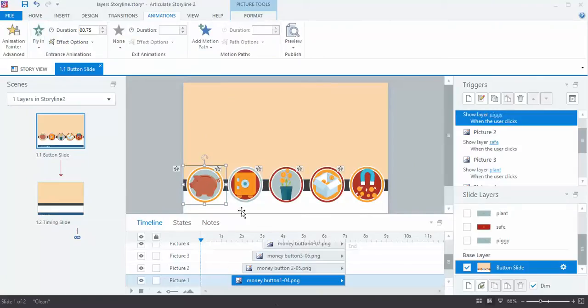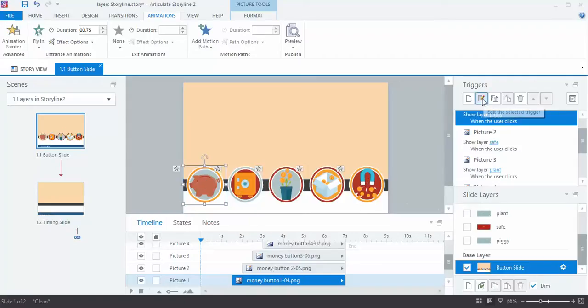So all of that was done on the main slide, and then how I connect this to my layers, I select each button and I go up to the Trigger panel and I added a new trigger. You can see I have one here to show the piggy layer when the user clicks on the piggy button.